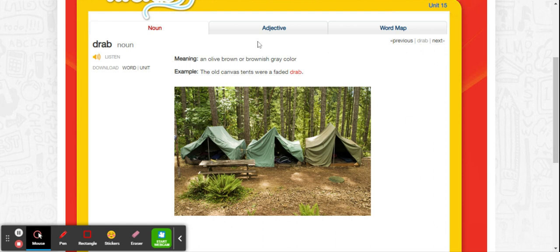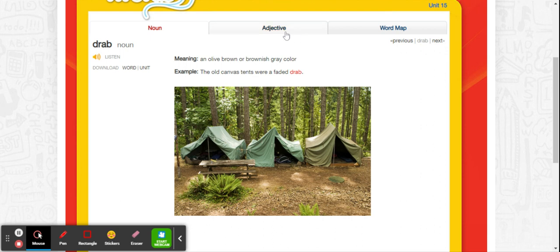The first word is drab. Drab can be a noun and an adjective. As a noun, it is an olive brown or brownish gray color. The old canvas tents were a faded drab. So this is the color of drab.